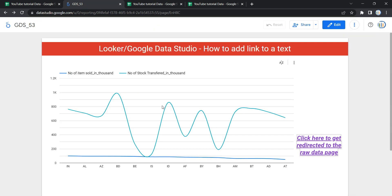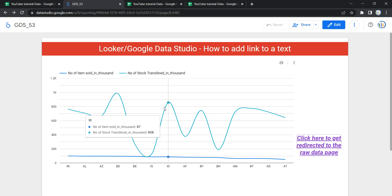So this is how you can add a link to a text in Data Studio or Looker, which helps your users get redirected to an external link or external website. Happy learning, and see you in the next video!